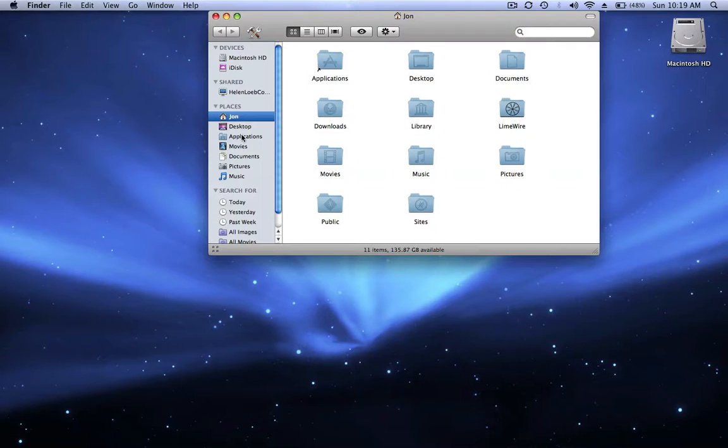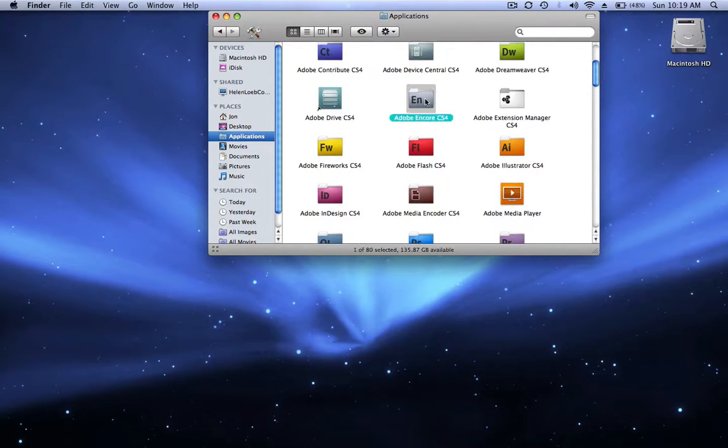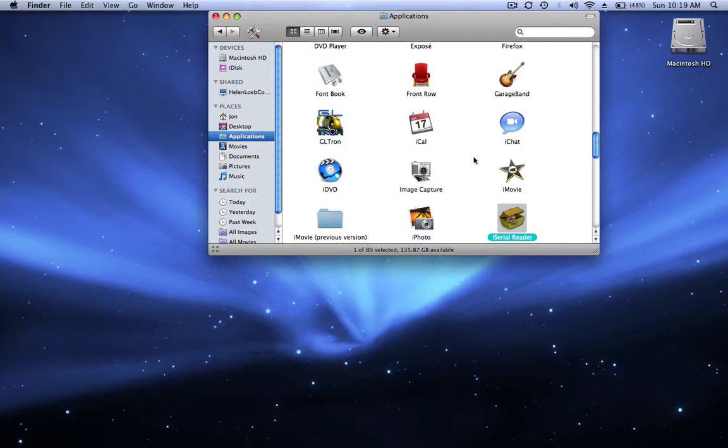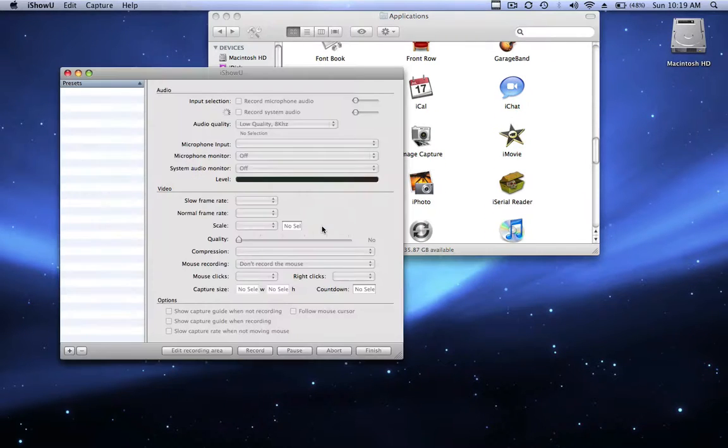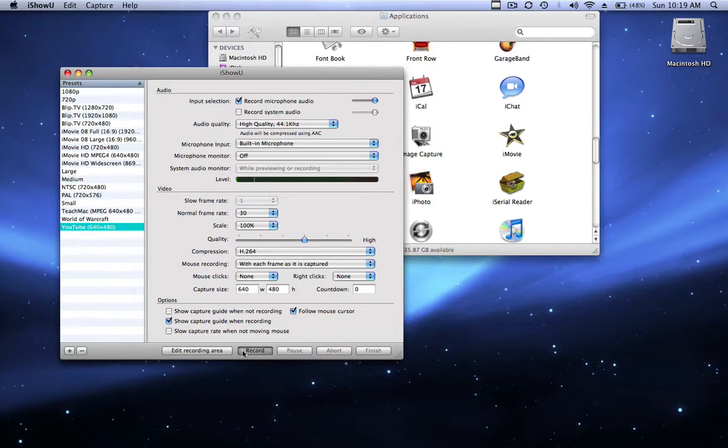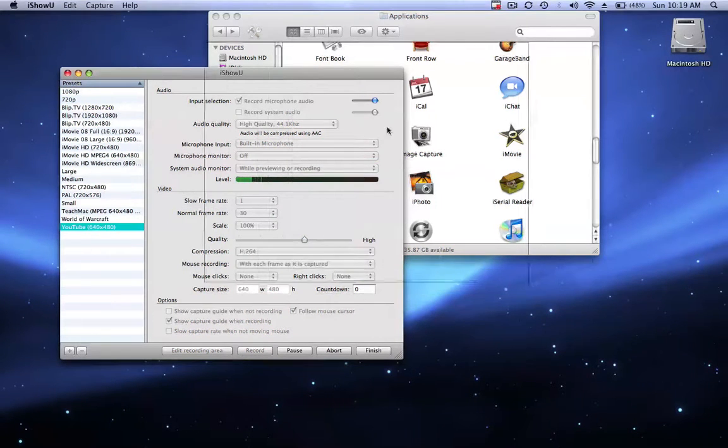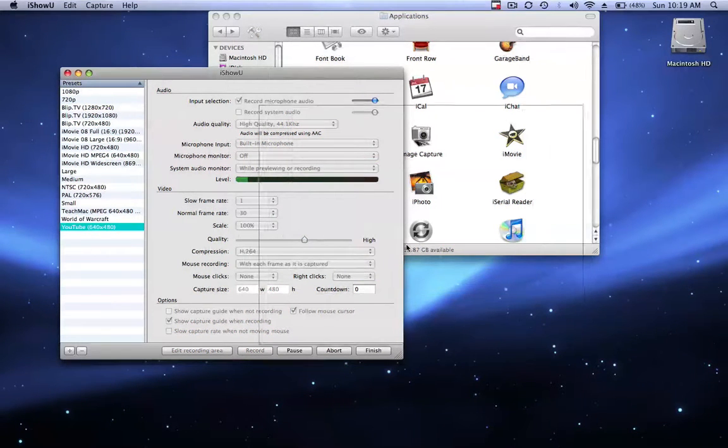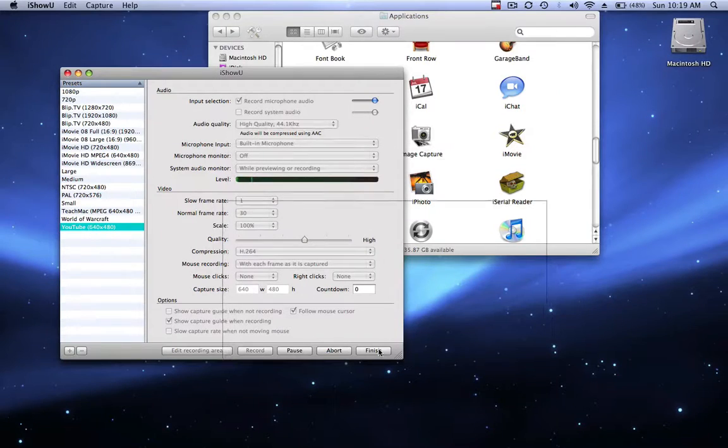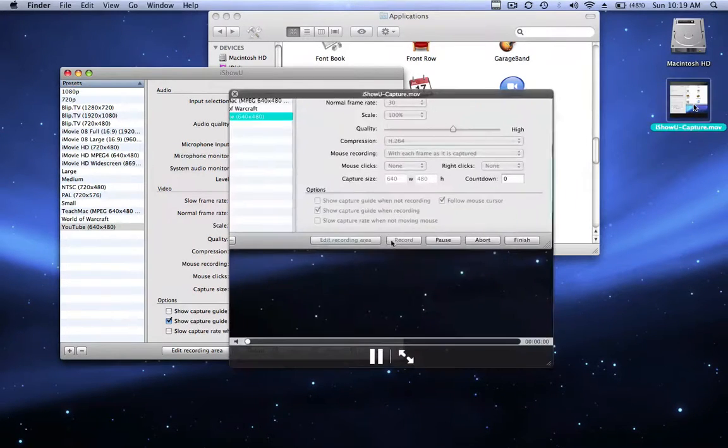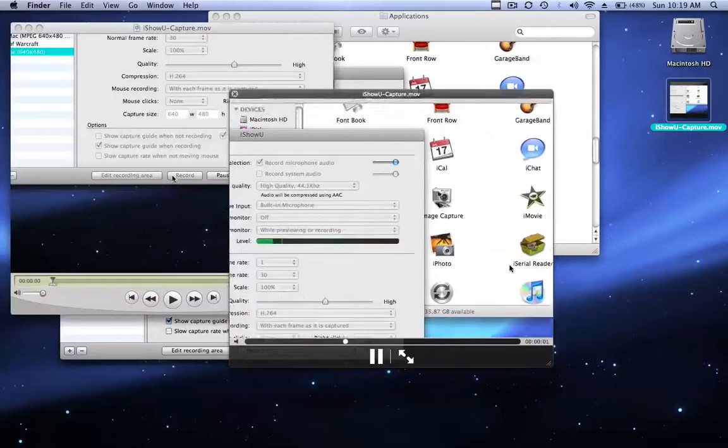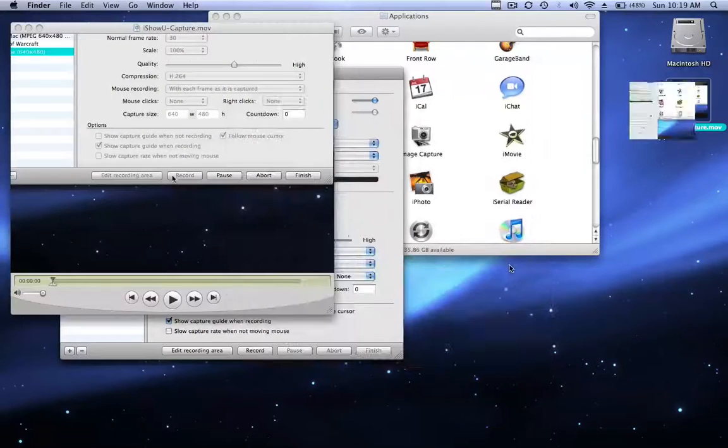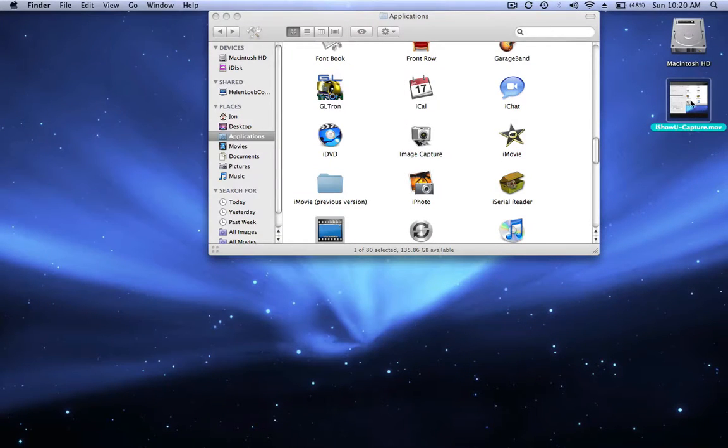If I open up iShowU, it's going to ask me all these questions. And the recording area, there's this little box that follows you around that can kind of annoy you. And then when you finish, it just makes this movie on your desktop and you can't do much with it. You have to bring it into a separate application if you want to edit it.